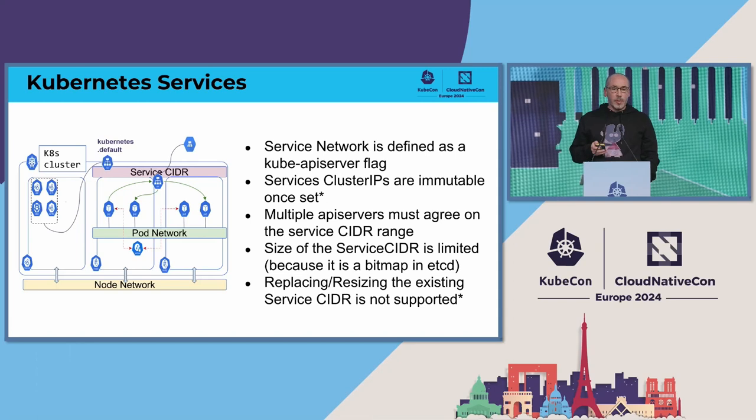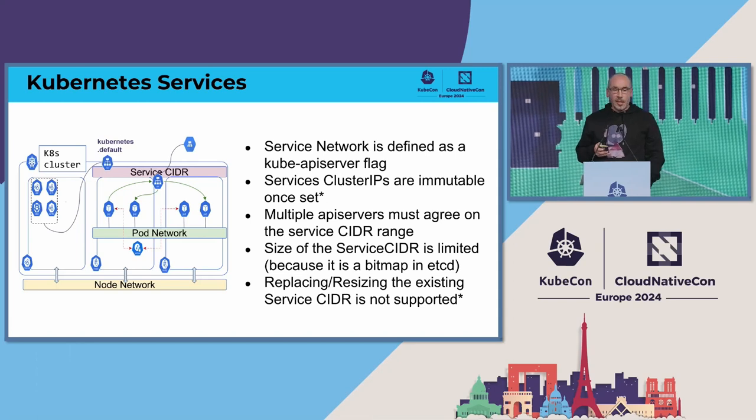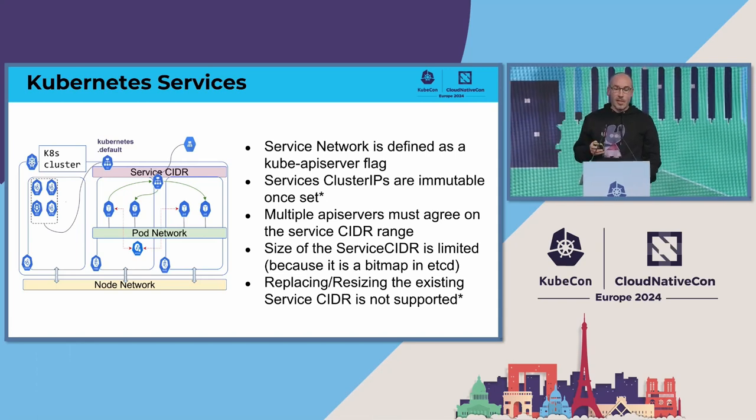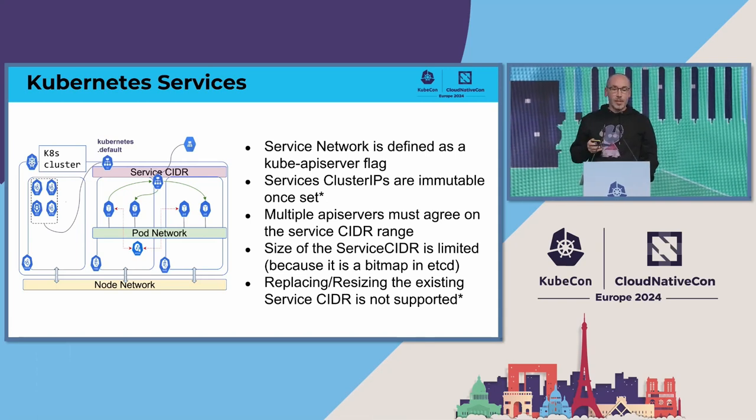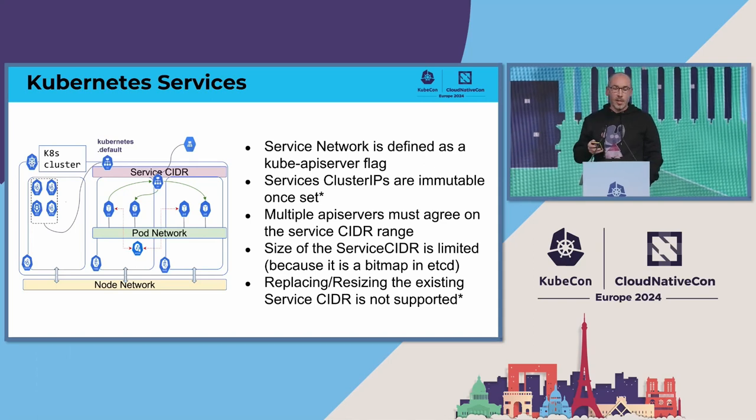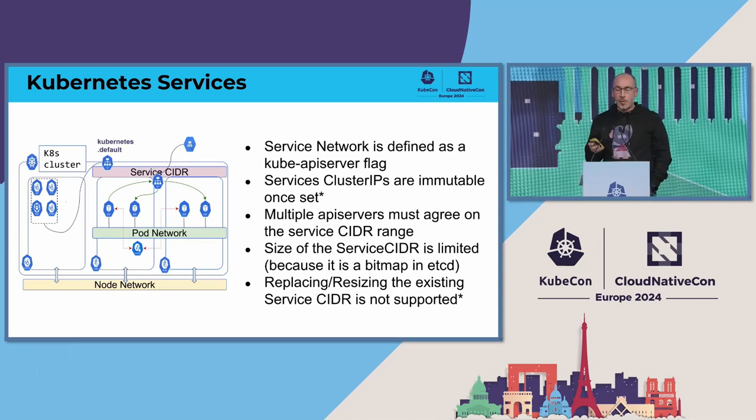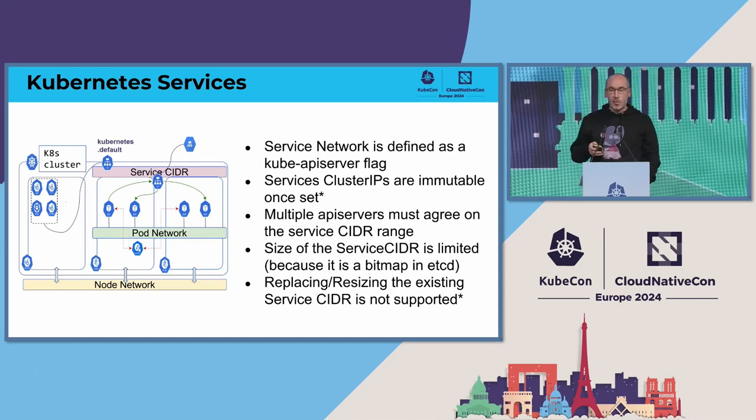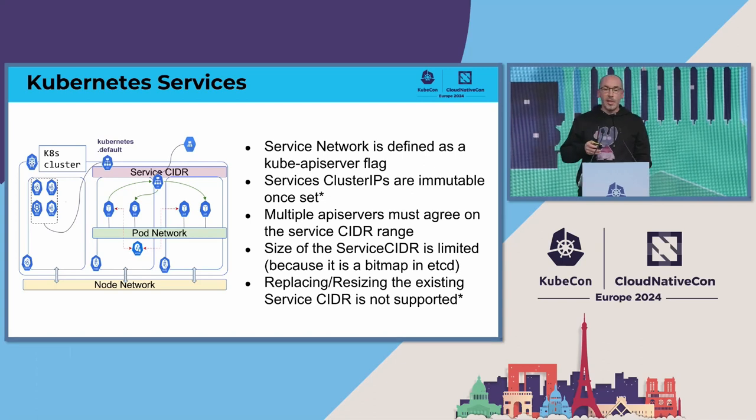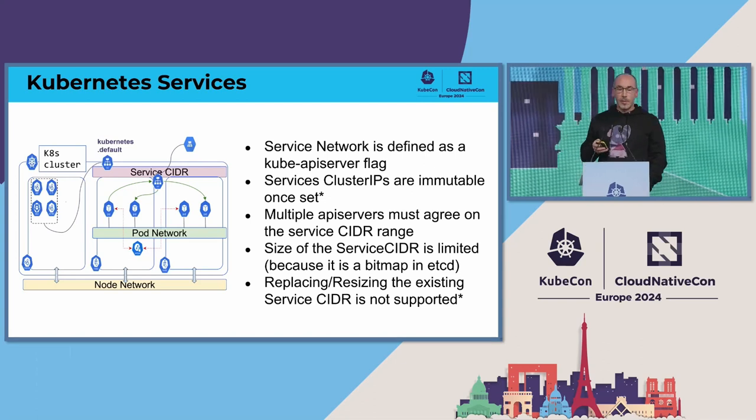The problem with services is that it's a flag in the API server, so you need to hard code that when you start your cluster. The way that it works is when you create a service, it gets allocated one IP from this CIDR.